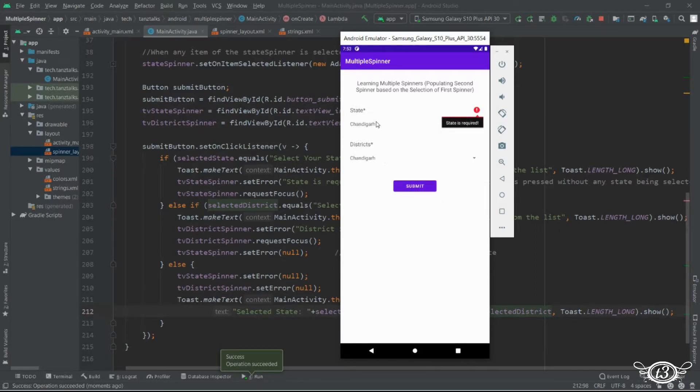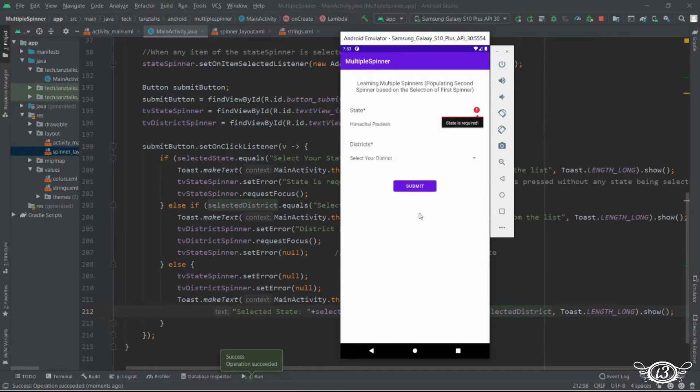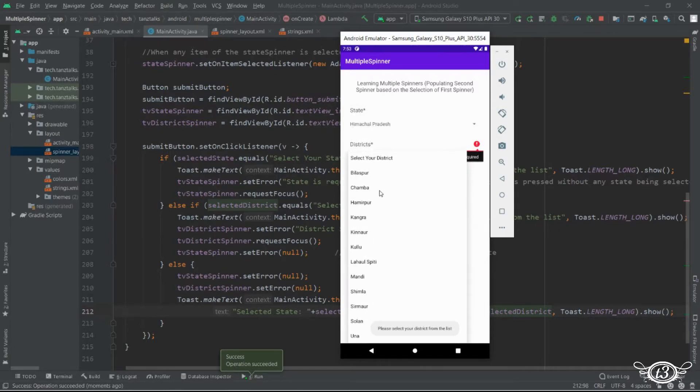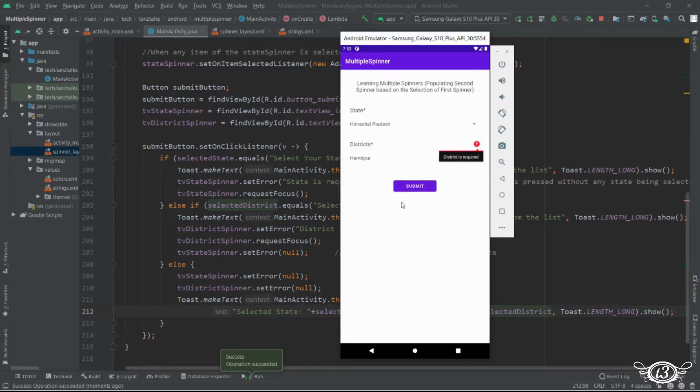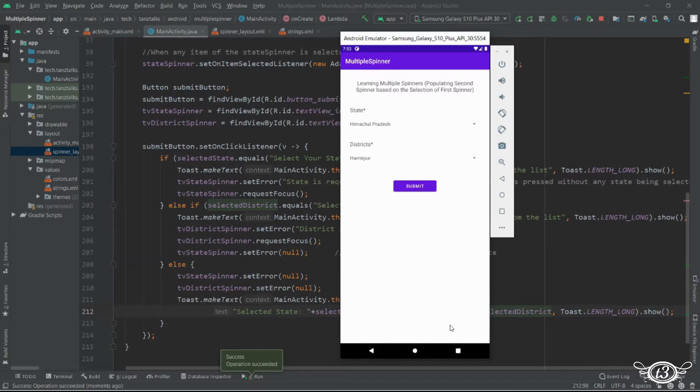Everything is perfect now you can go ahead and test the app. You can use these spinners in any way you want or if you want to design them more you can go ahead and do that. Like I'm just going to add one border around the spinner to make it look different from the text view.